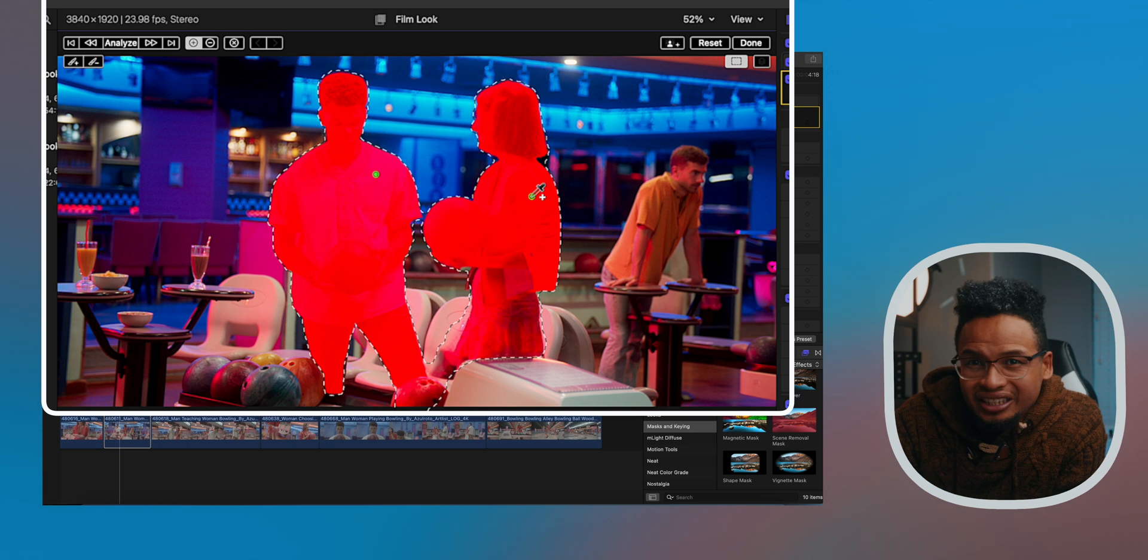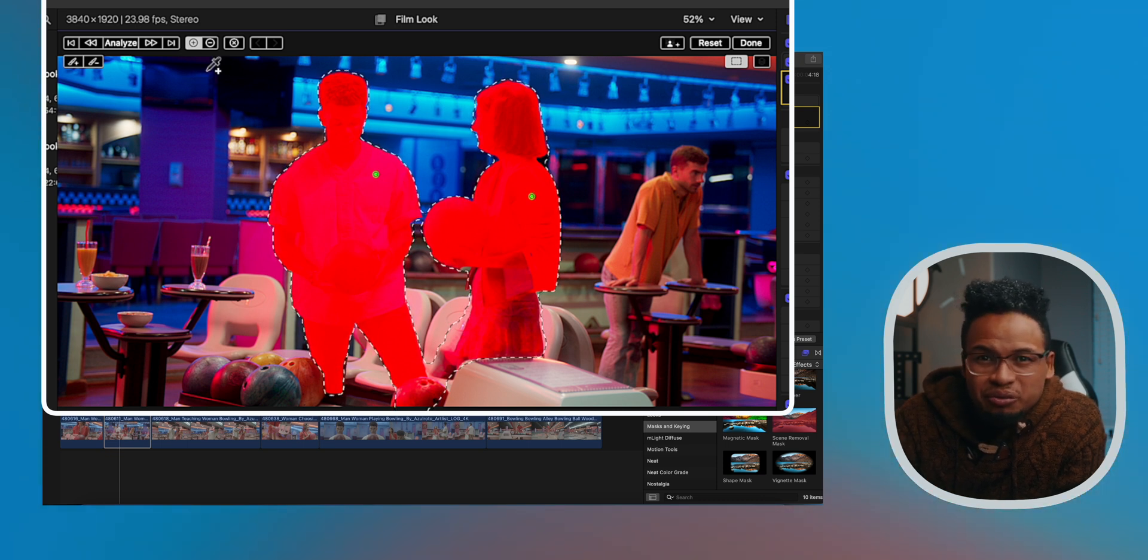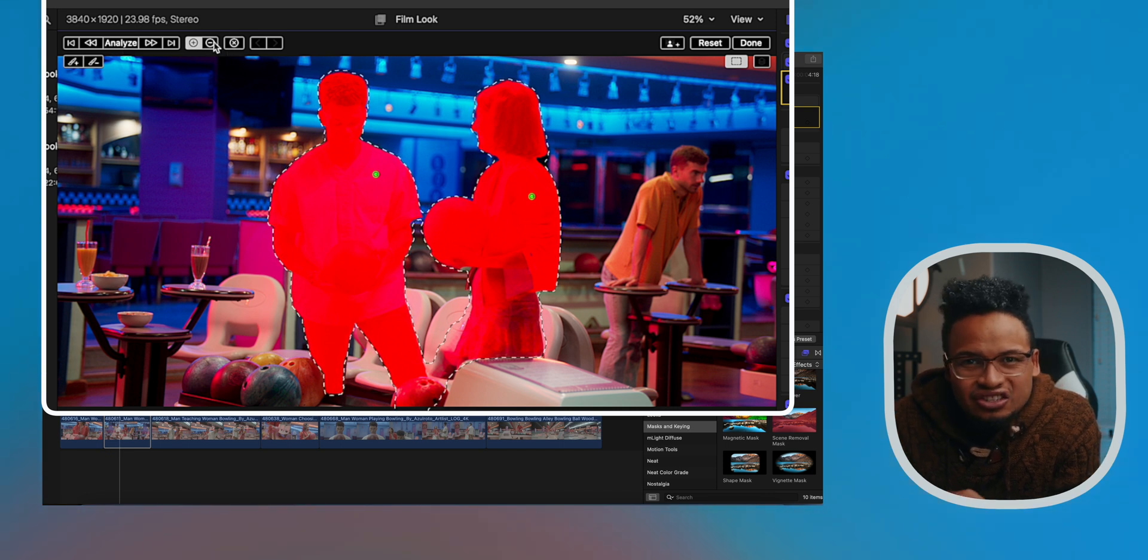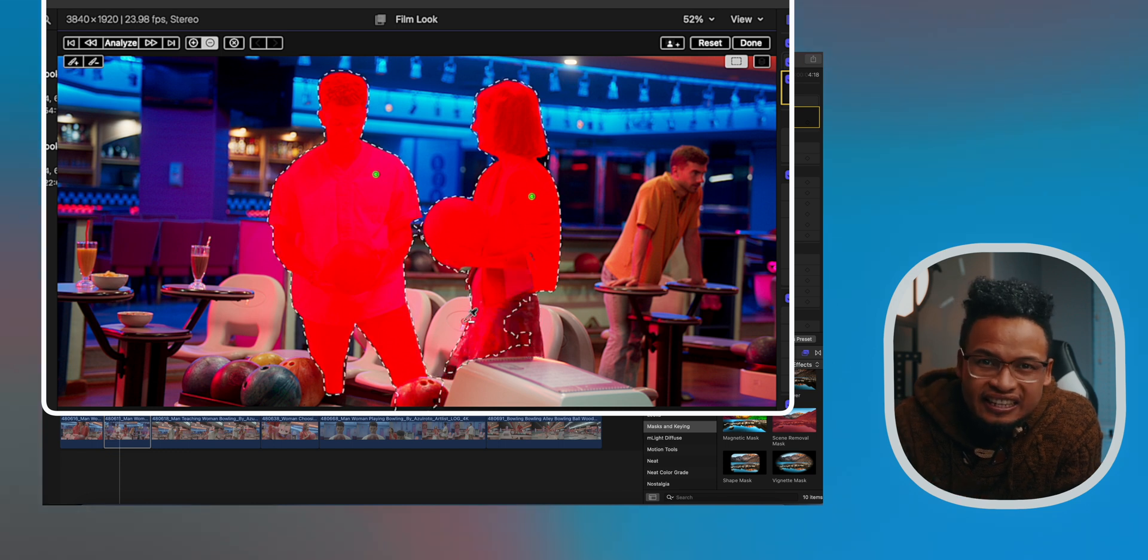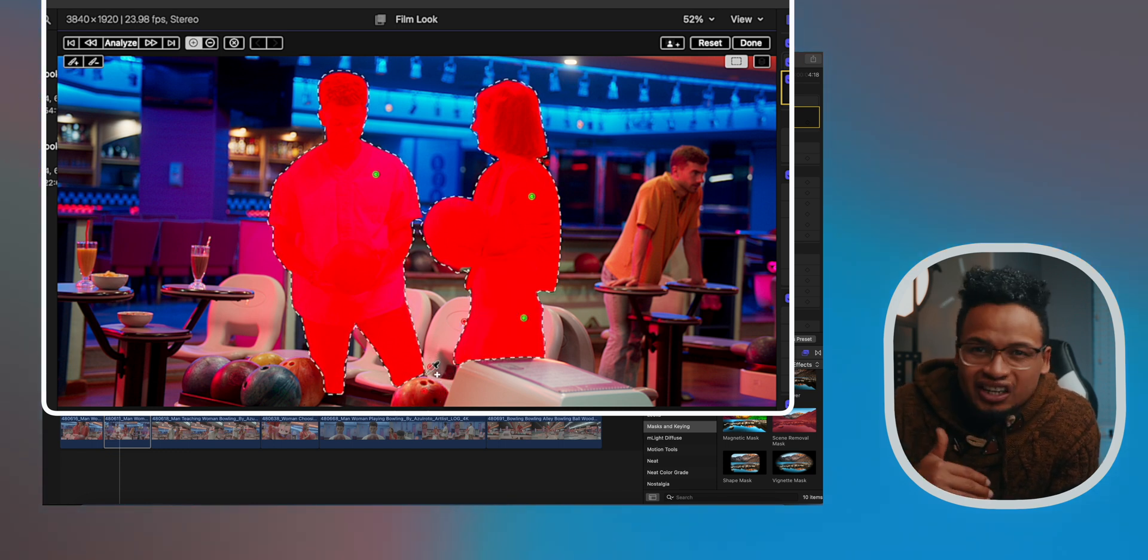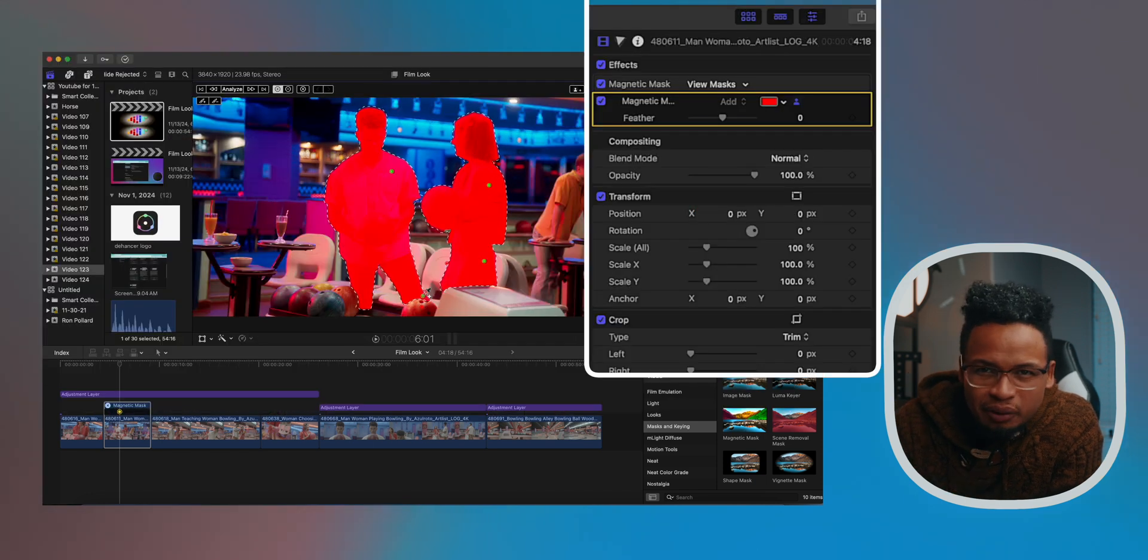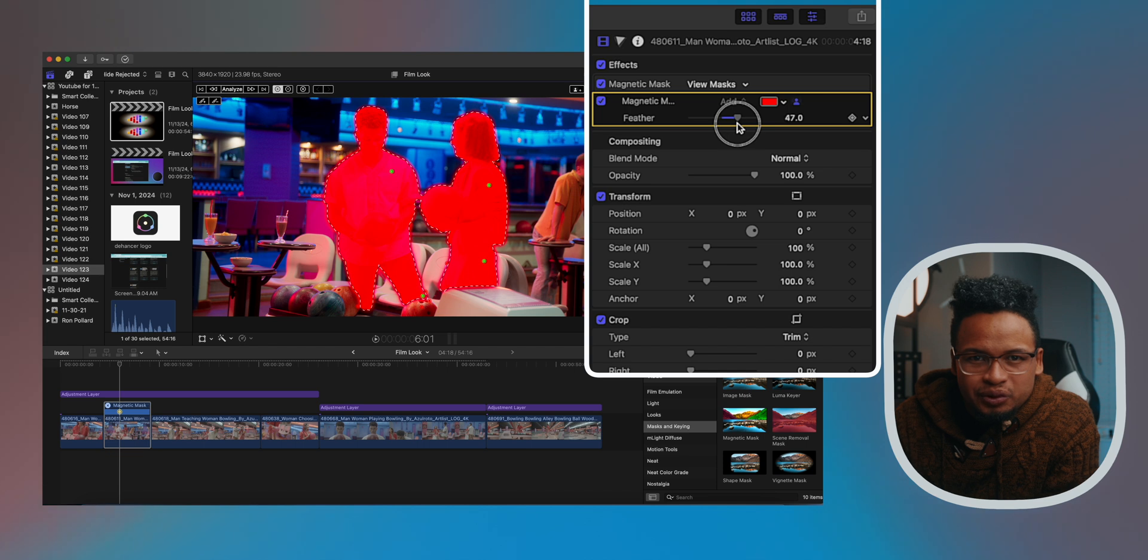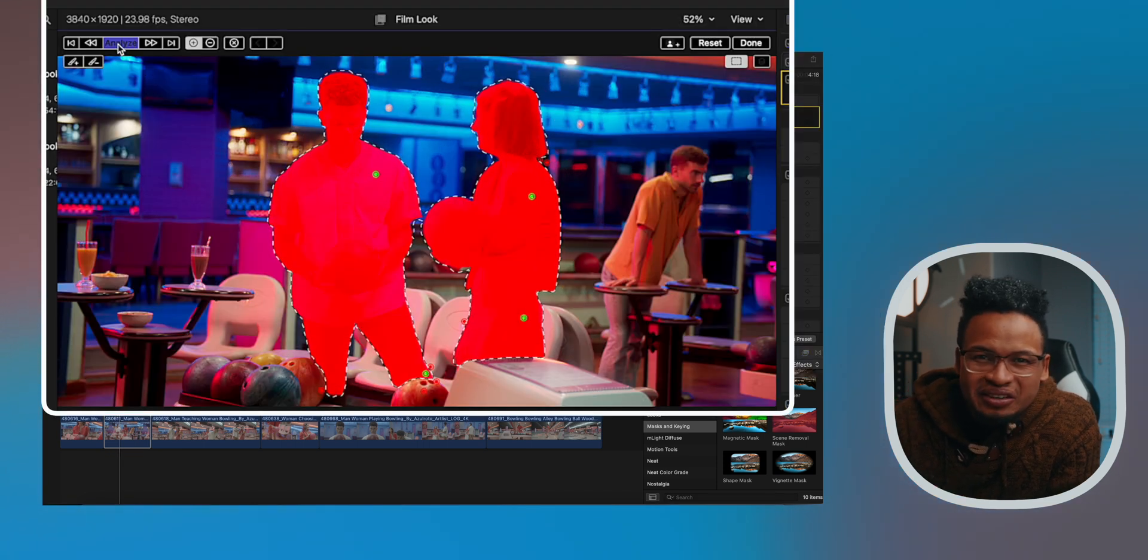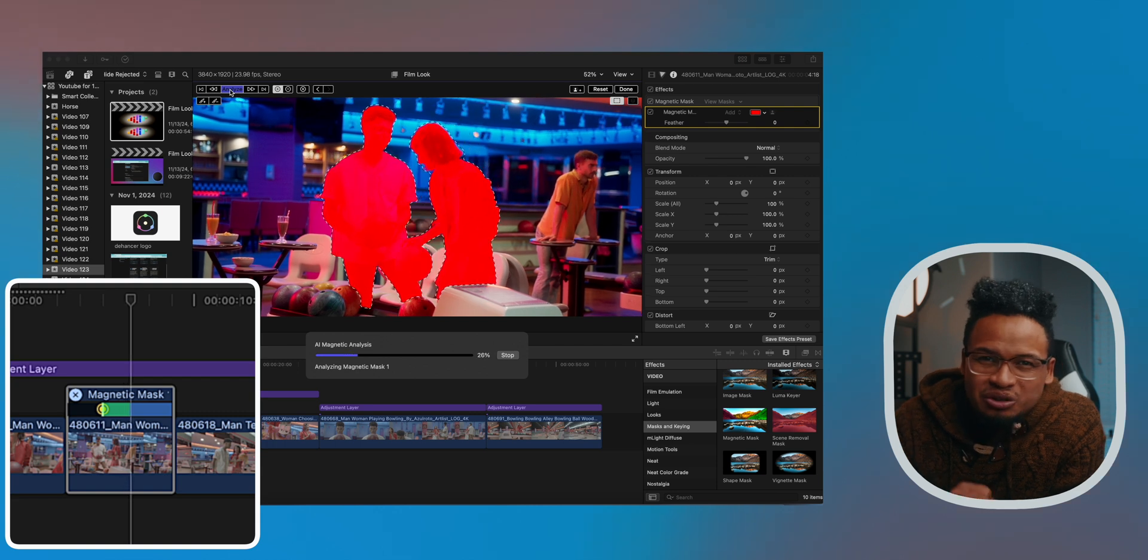If it picks up unwanted areas like a background or just something that you don't want to be a part of your selection, you can quickly refine the selection. Just use the minus tool up here or hold the Option key, click on the unwanted areas, and they're gone. Now in your Video Inspector, you can still adjust the feather. There you go.